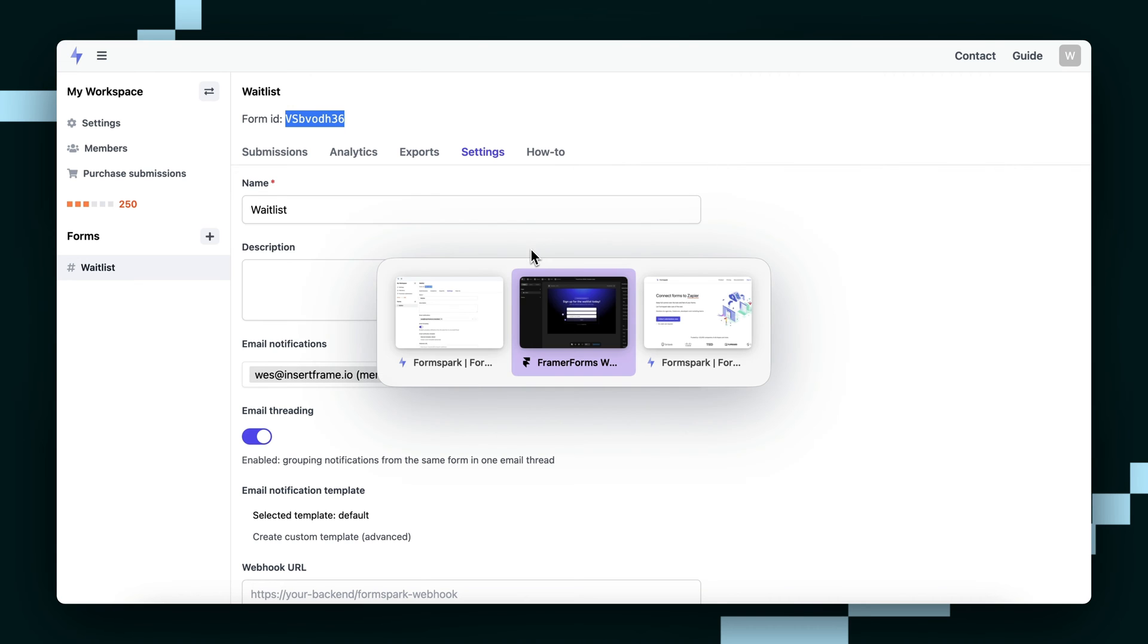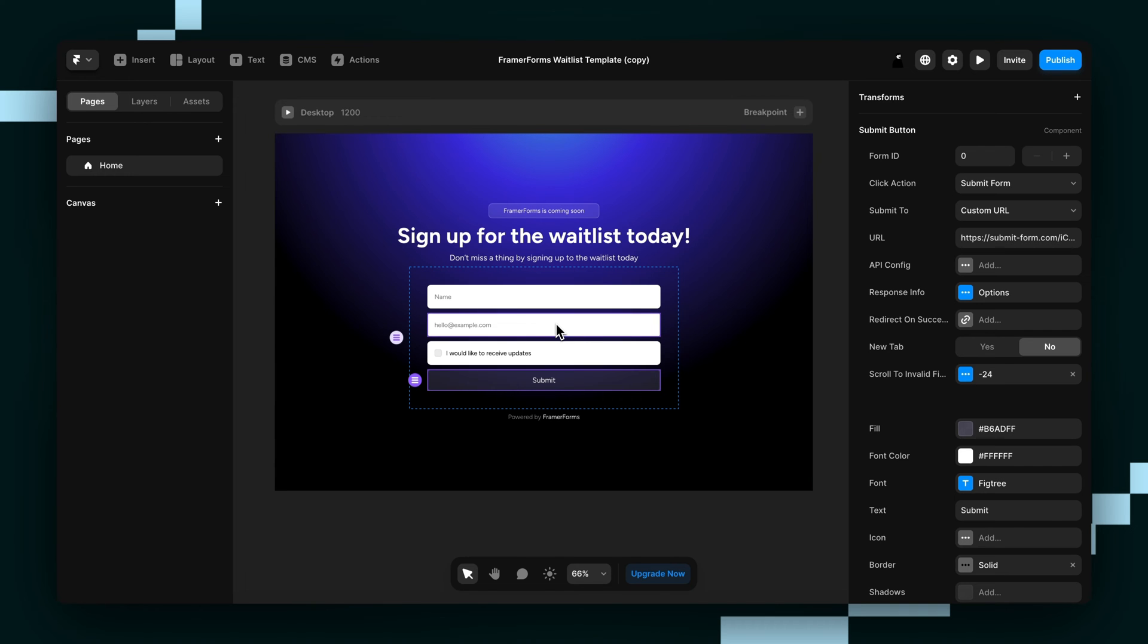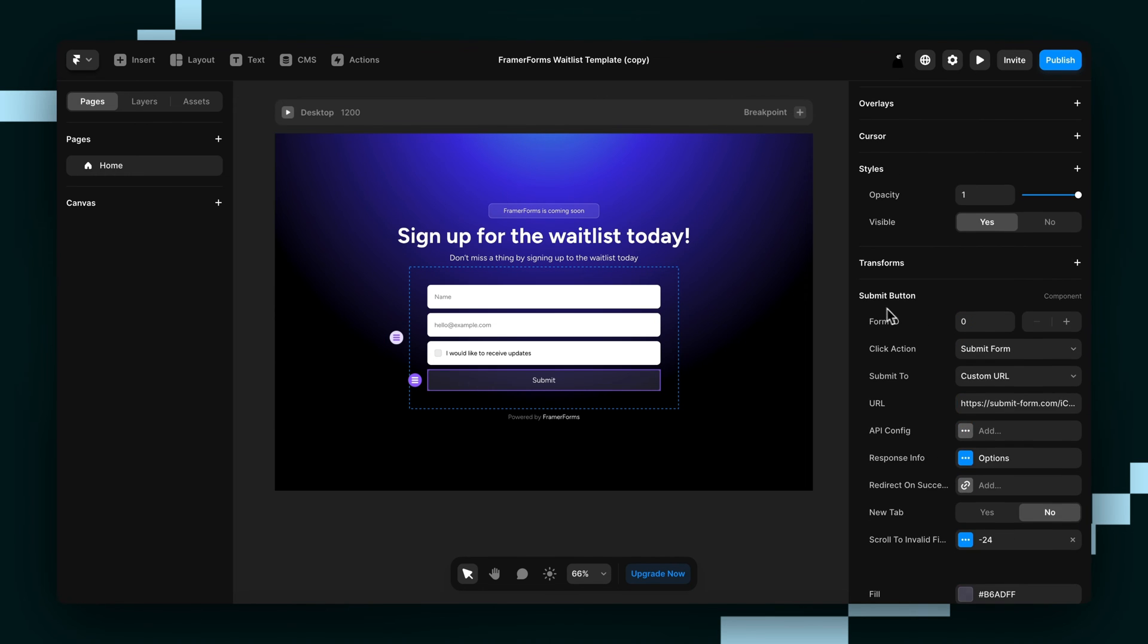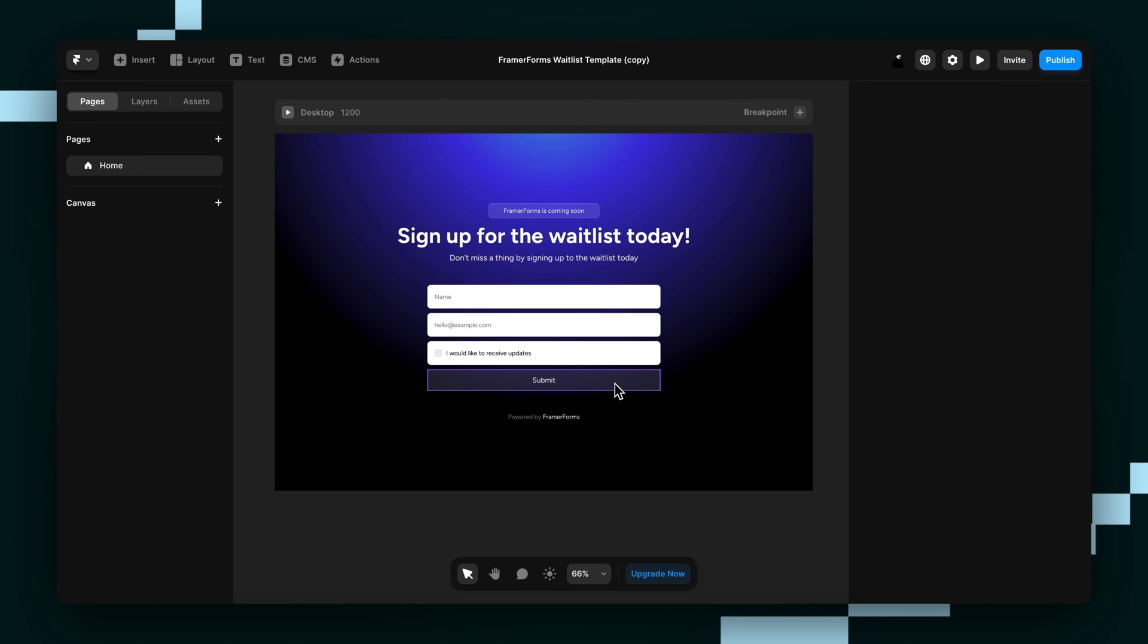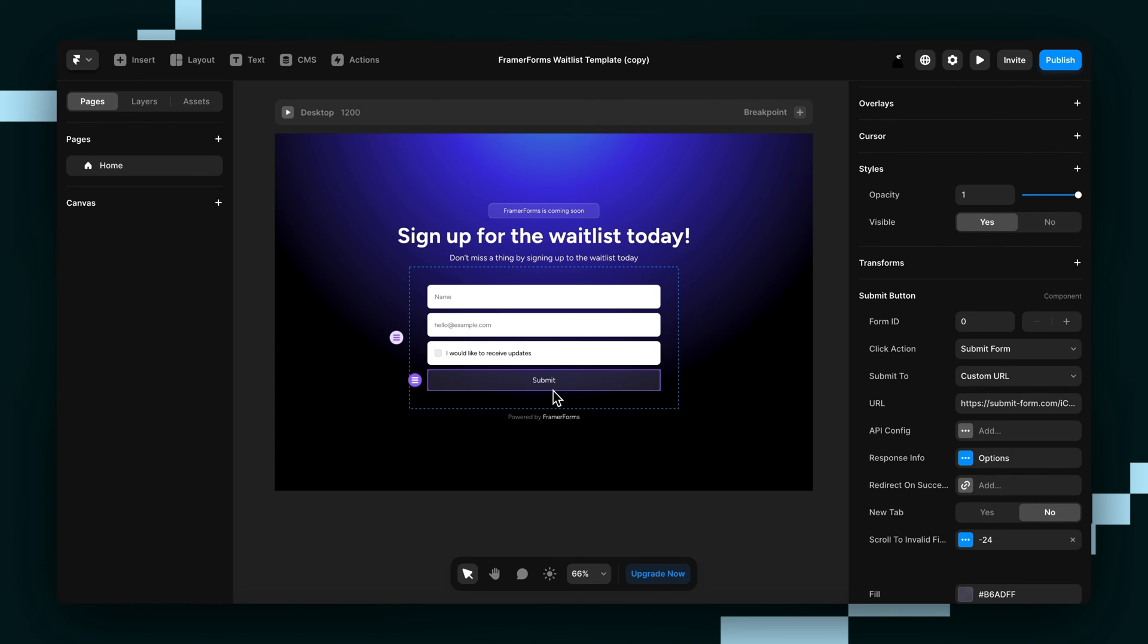I'm going to open up Framer to the form that you either already built or built 10 seconds into this video and if you haven't built it yet, this is getting out of hand. So you want to make sure you select the Submit button. This is very important.